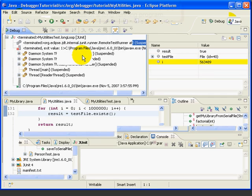So to sum up, the Suspend command allows us to stop a long-running program without the need of inserting a breakpoint.